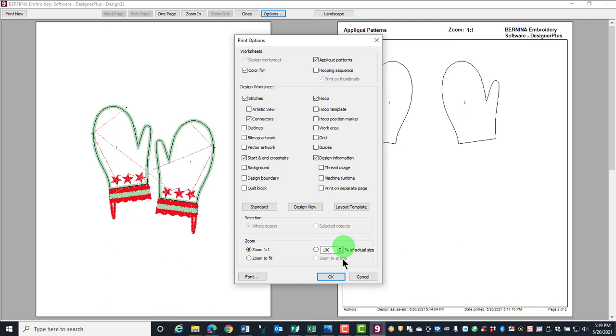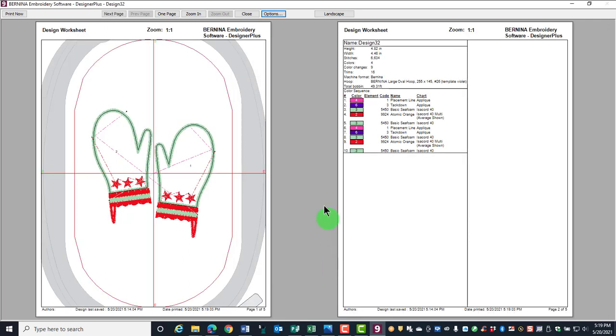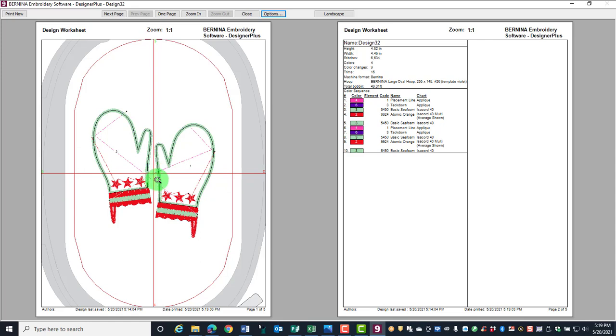After making your selection, click OK and the template will adapt to what you had selected. Here you can see the hoop. The crosshairs of the center of the hoop means that the design will start and end at the center.